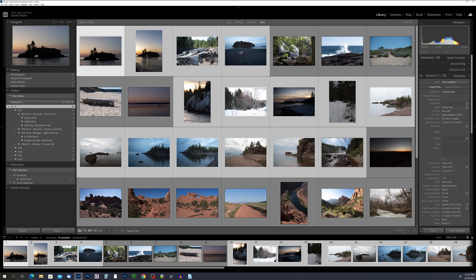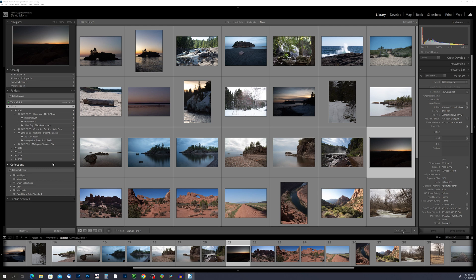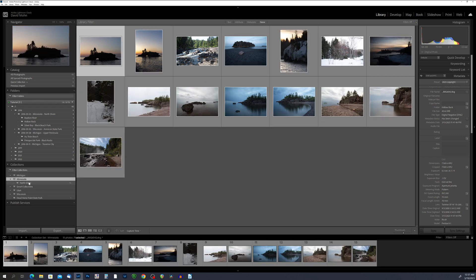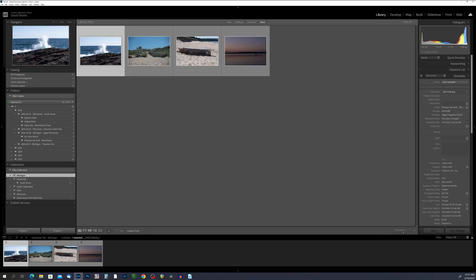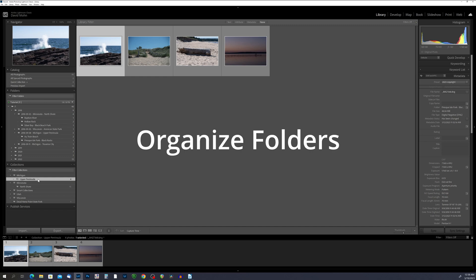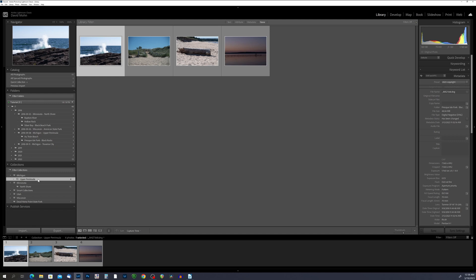I've gone through and made my collection sets and collections under those sets. If we look at Minnesota, we have all our North Shore photos in one single collection. We can go to Michigan and again I have all my photos from the Upper Peninsula of Michigan in one collection. We can break this down even further — you can put sets inside sets and drill down collections even further. Today we've learned how to organize our folder structure and how to create collections in Lightroom, which makes it a lot easier to find the photos you're looking for later on.